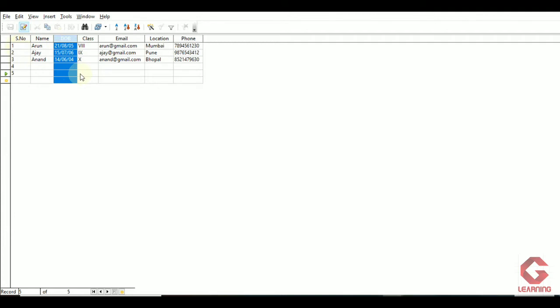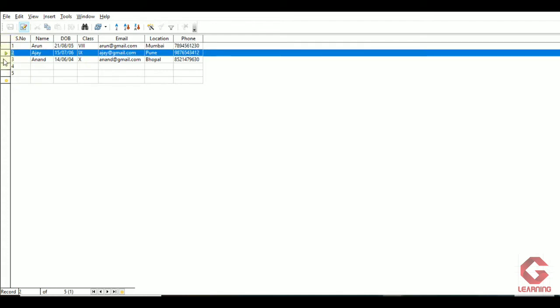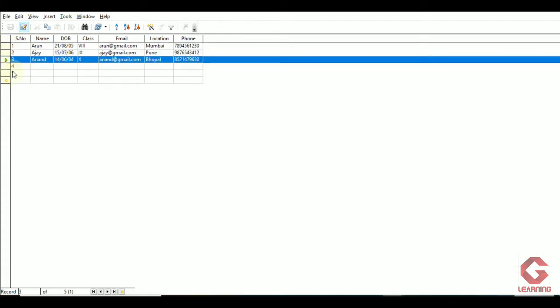Each column is identified by its name or label. We also have rows here containing details of three different students. The table is a collection of values available in cells, organized in columns and rows, where each column is identified by its label or name and horizontal rows hold the details.